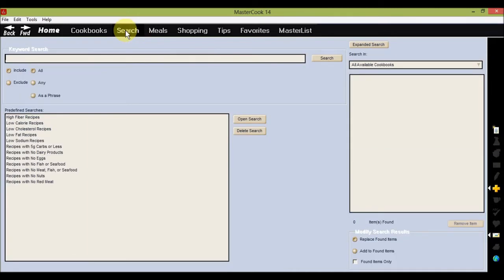You can conduct basic searches from this screen or use our handy predefined searches. Click on the expanded search button in the upper right hand corner to bring up the advanced search screen.